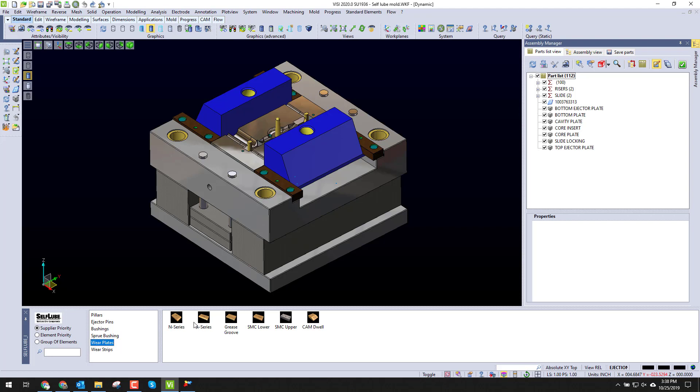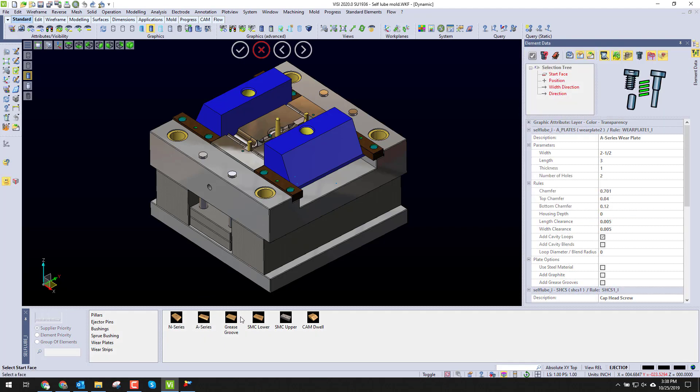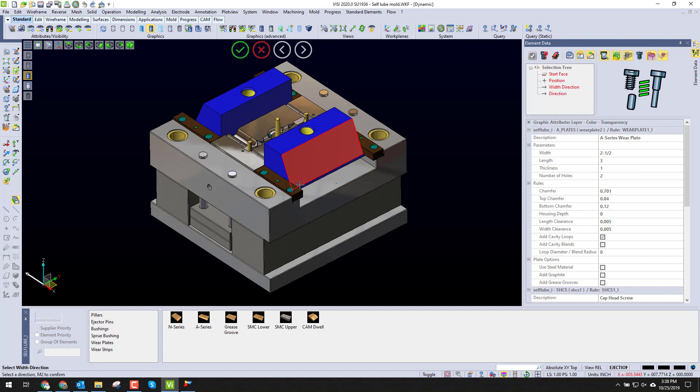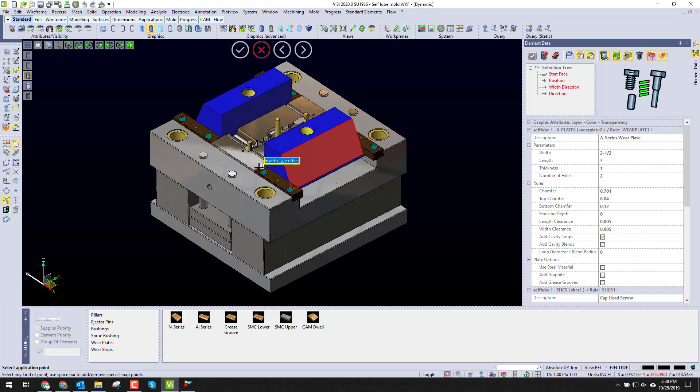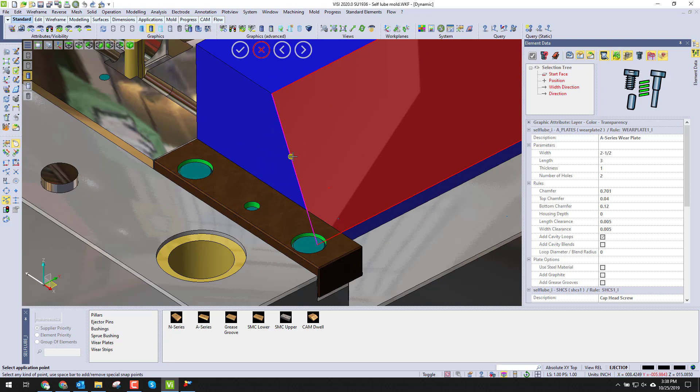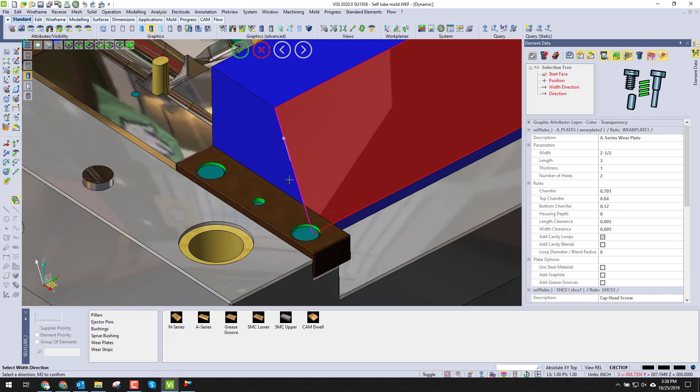If we click on a certain series, we'll start with an A series. It'll ask us our start face, we just install it on our start face, and we can choose a start point. Then it's going to ask us a direction.